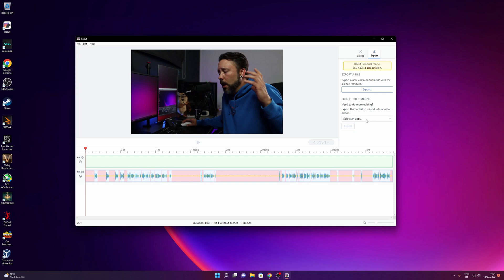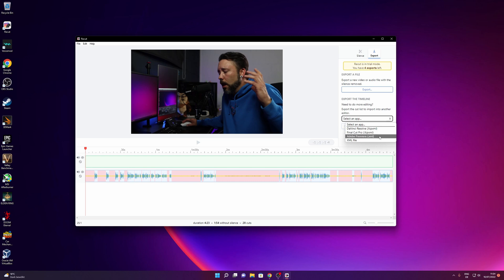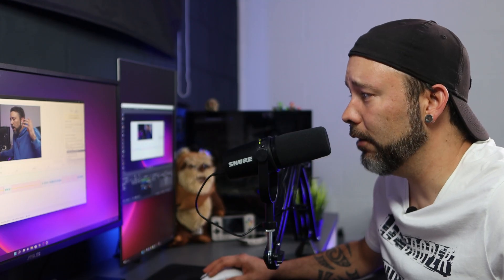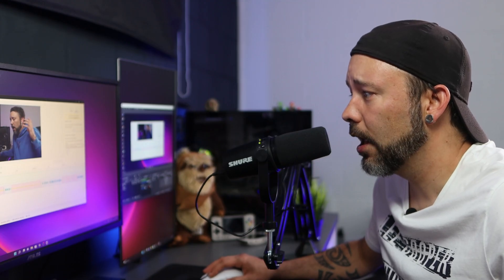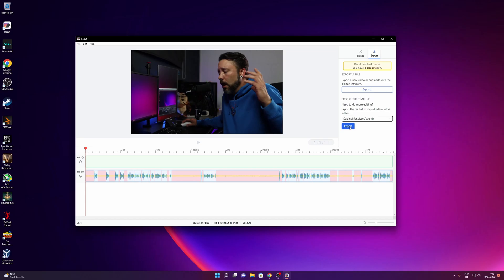Now you want to select right here an app and as you can see you can export this to DaVinci Resolve, Final Cut Pro, Adobe Premiere Pro and even an XML file. For me for example I use DaVinci Resolve so I want to click right here and click to export.